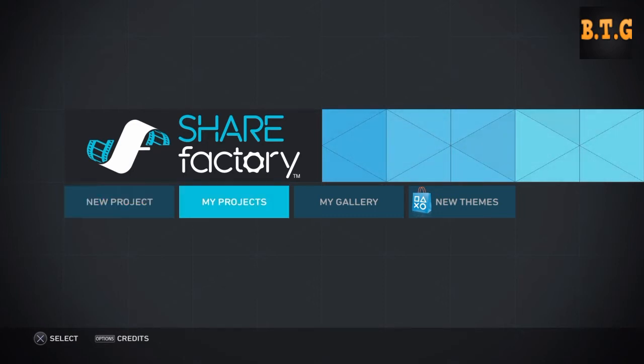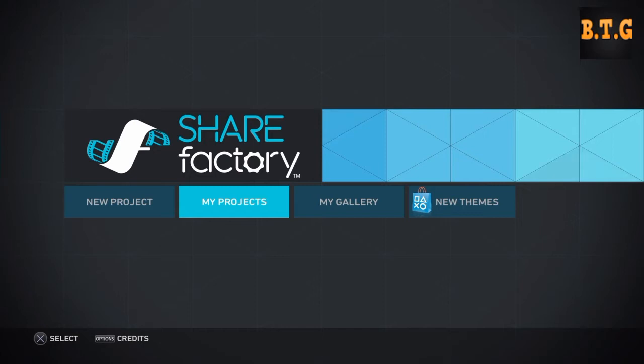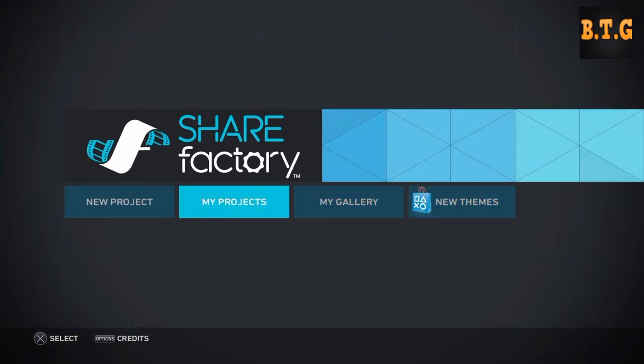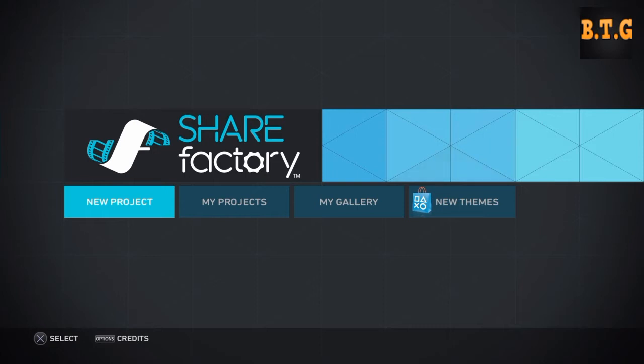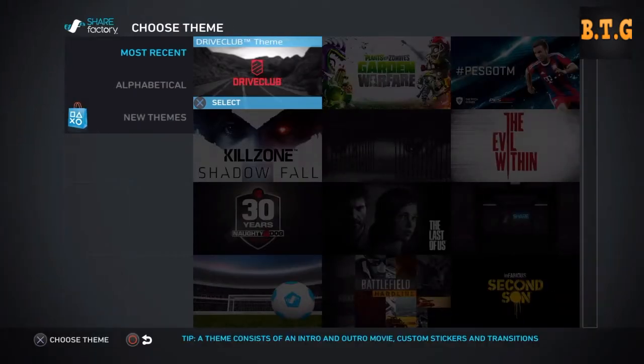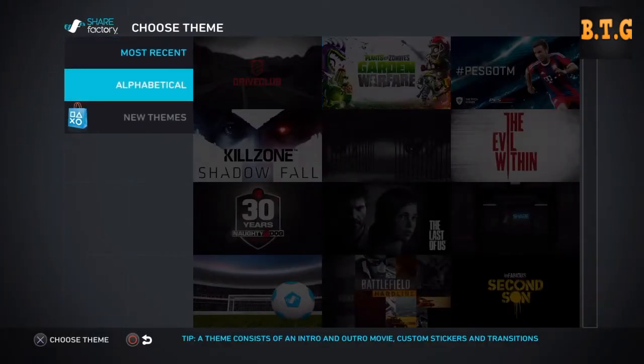It brings up new projects, my projects, my galleries and new themes. You can download themes which I'll show you in a sec. I'm not gonna be using these three today, so I'm gonna be using new projects.